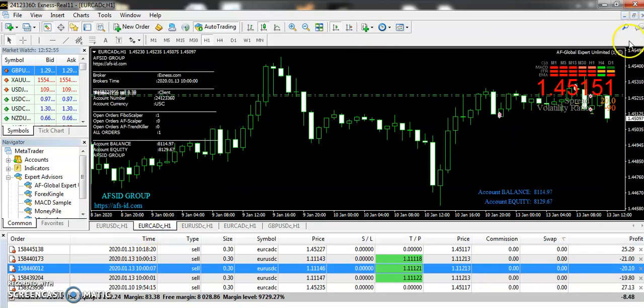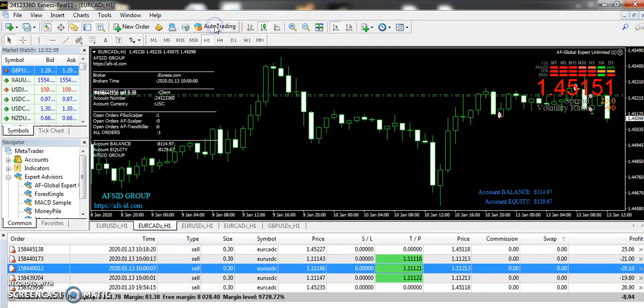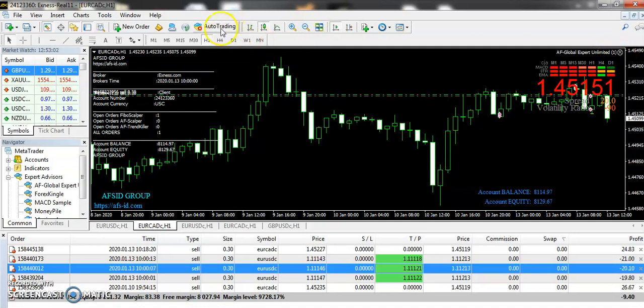This is the setting that you need to know. Make sure that the smiley should be on. This smiley will turn off if you close the auto trading. Now you can see it's not smiling here. When you make the auto trading on, now you can see it's working again.